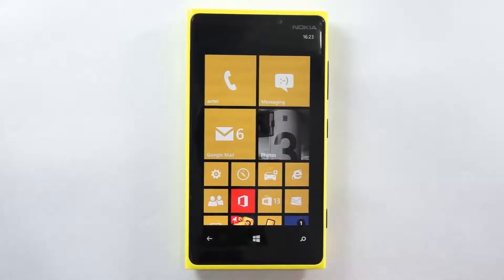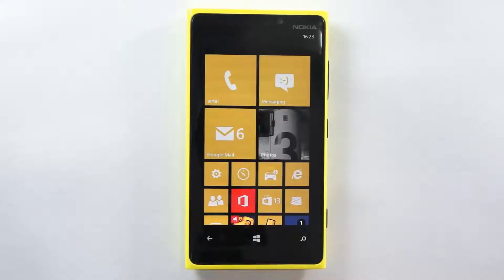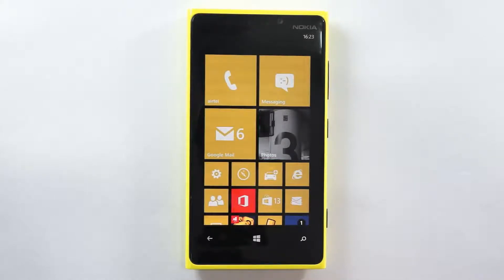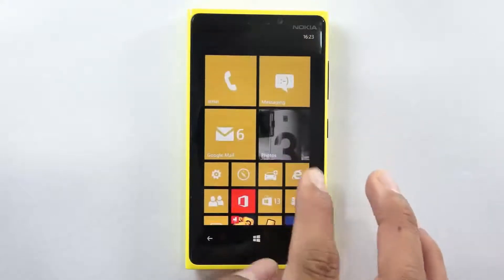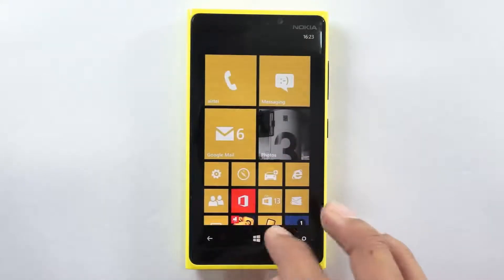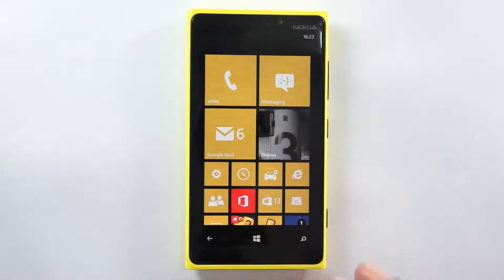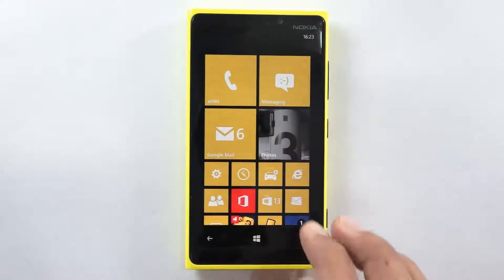Hi friends, the Nokia Lumia 920 comes with a specific feature which is the Kids Corner application, wherein you can set up a few of your favorite apps, videos and games specifically for your kids so that they don't have access to all your important data and by mistake they don't wipe out or delete any of your most important data.